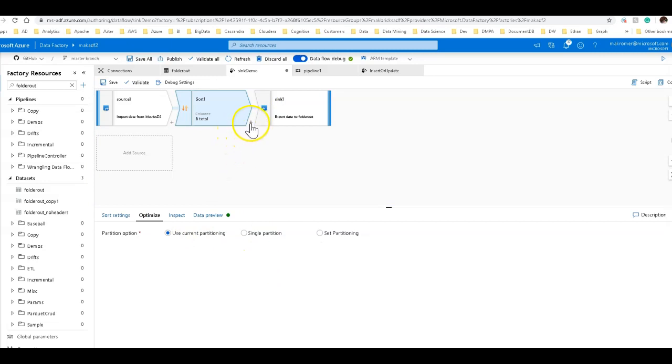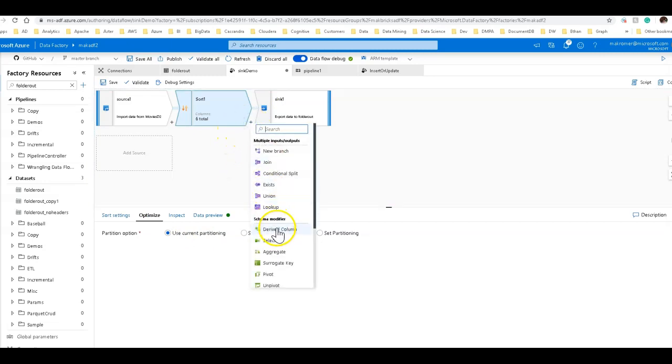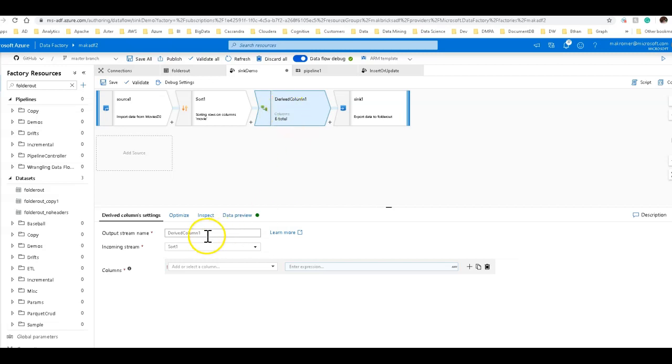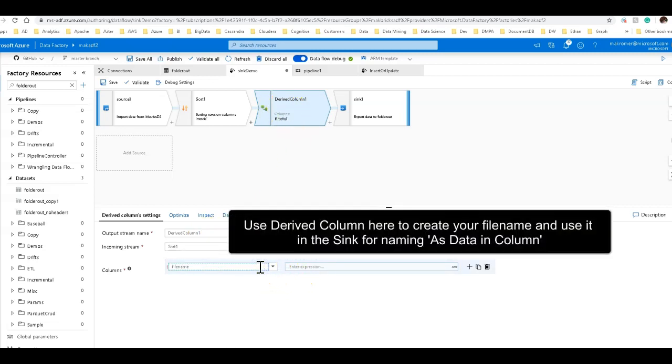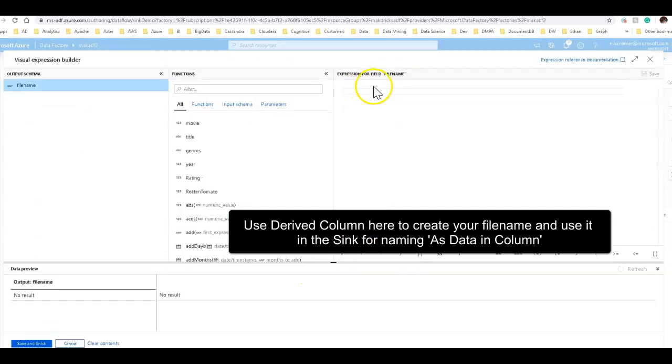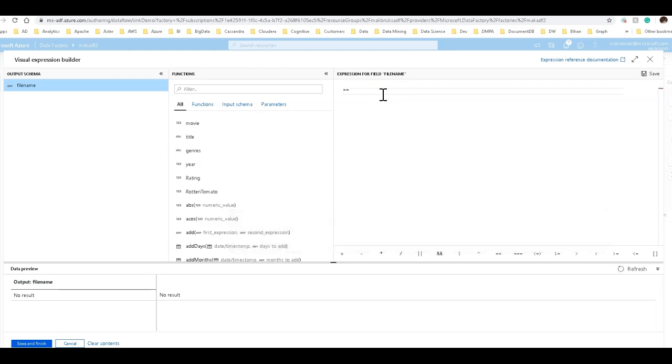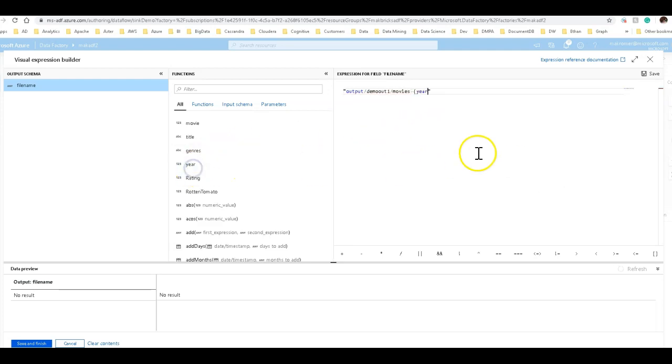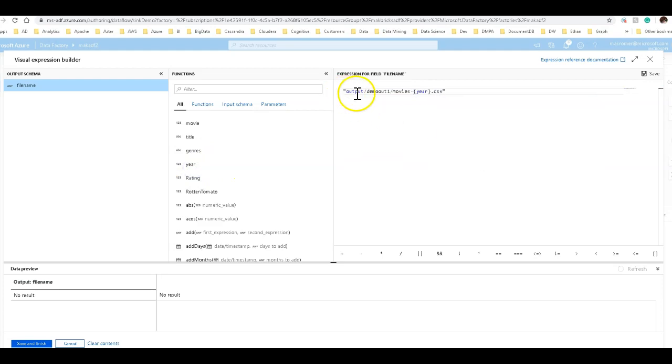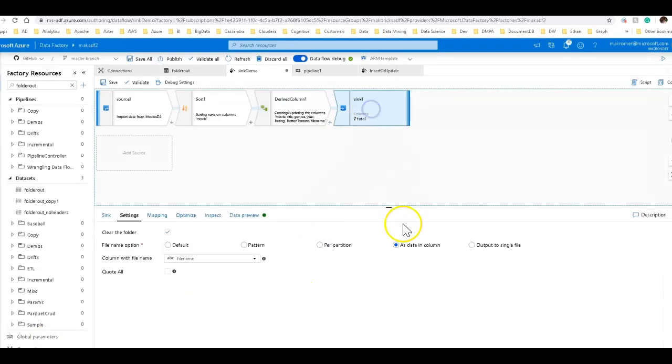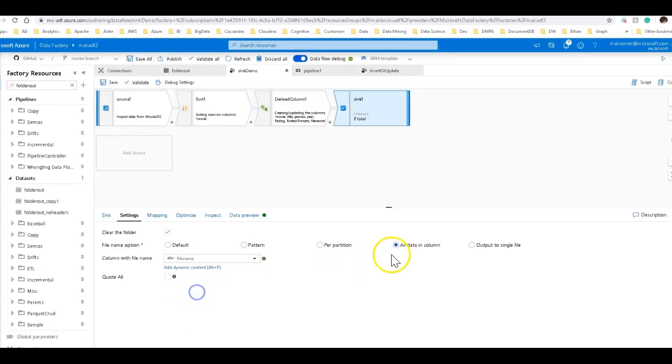The same thing on the sync, use current partition. And let's create a file name for each of those years. So to create a file name, what you want to do is create a derived column for that. And I'm going to set that file name using string interpolation. And I'm going to say the folder I want to put this file, I'm going to say output slash demo out one. And then this is where I'm going to create the file name. So I'm going to say movies dash, and I'm going to use a dynamic field here. I'm going to use the year, dot CSV.